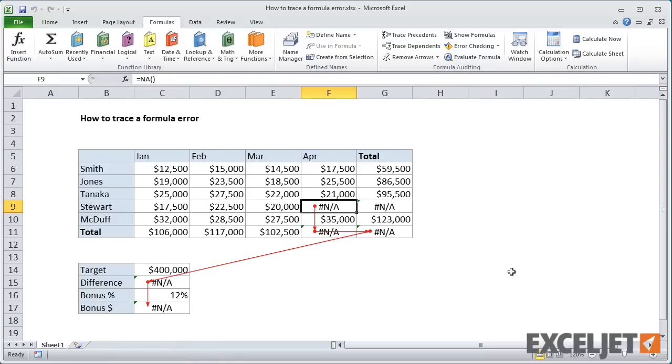Now we can see that the error in C17 is part of an even larger chain of errors that leads back to cell F9.